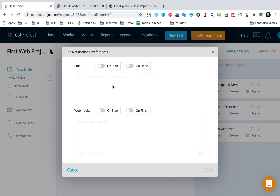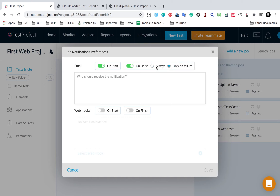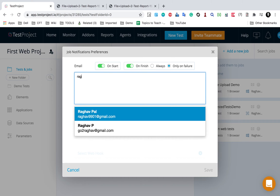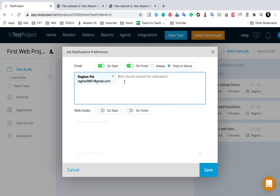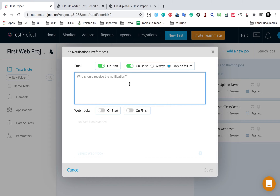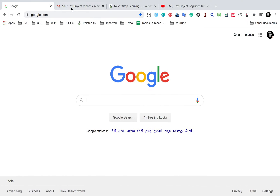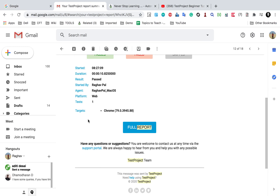For every job you can see here we have this email notification icon. If I click on email notification, here you can select if you want to send an email on start, on finish always, or only on failure. All these options you can select, and here you can provide the email IDs - you can provide multiple email accounts. Like this you can set up the email, so whenever this job gets executed the email will be sent.